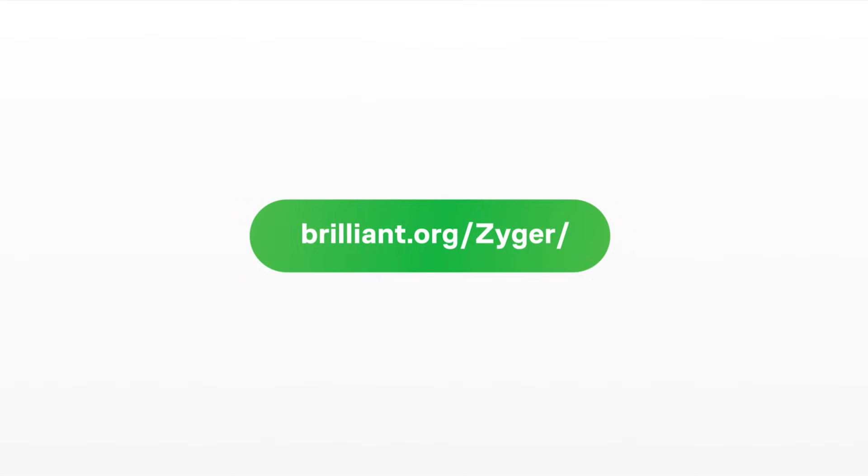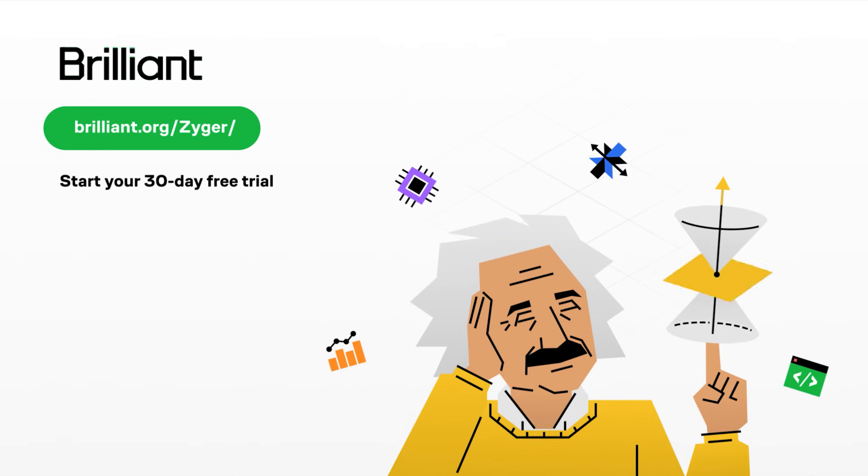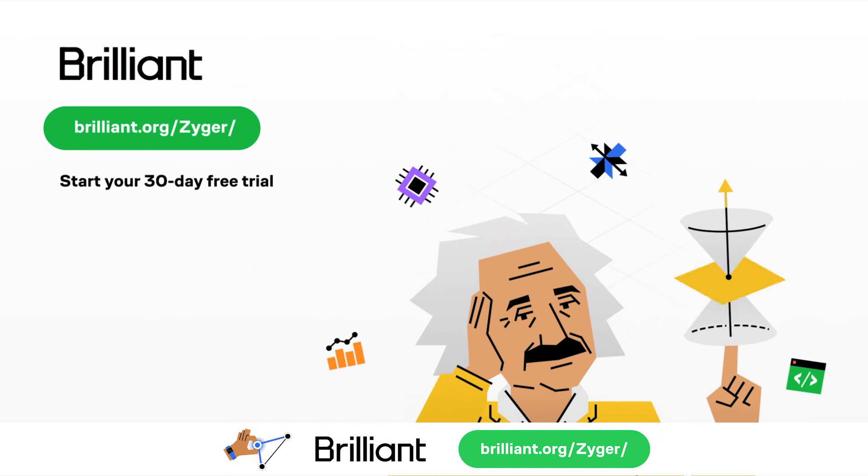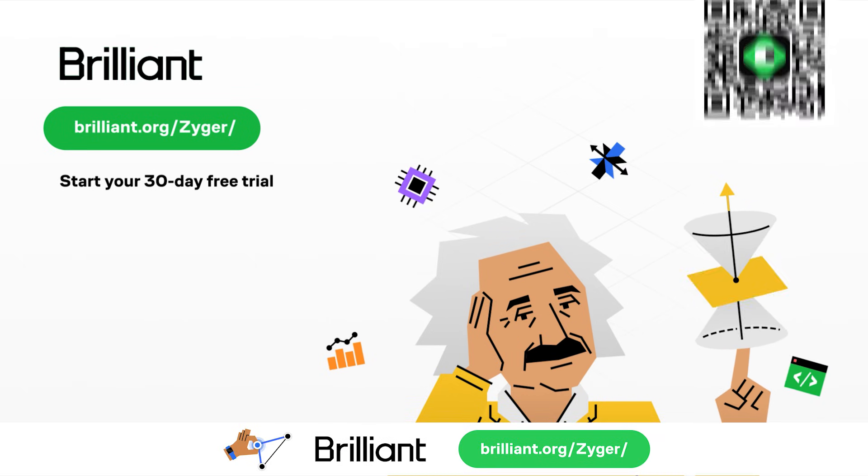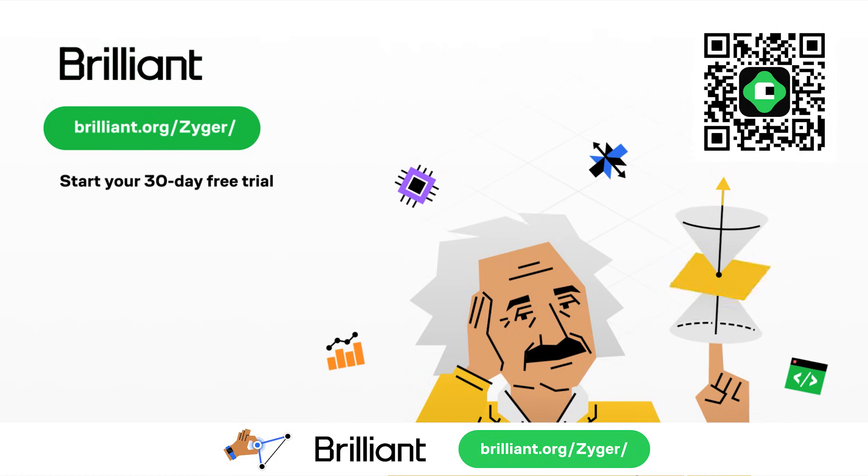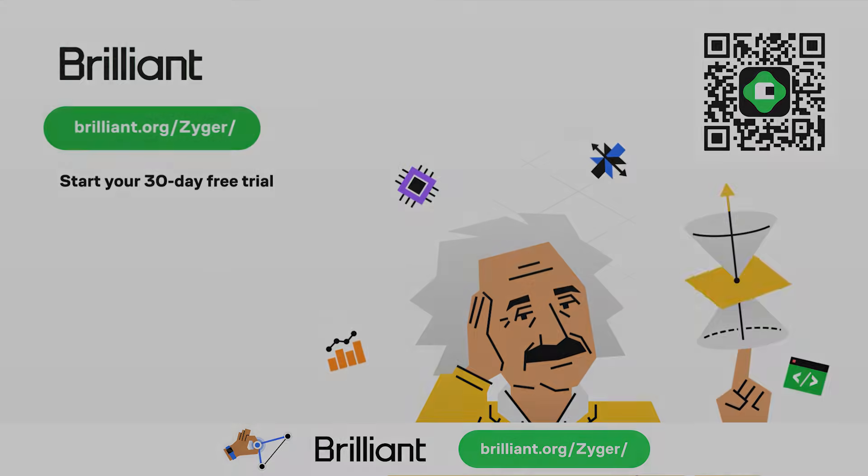So, to try everything Brilliant has to offer, for free, for a full 30 days, visit brilliant.org slash Zyger, or scan the QR code on screen, or alternatively, you can click the link in the description. You also get 20% off on an annual premium membership.